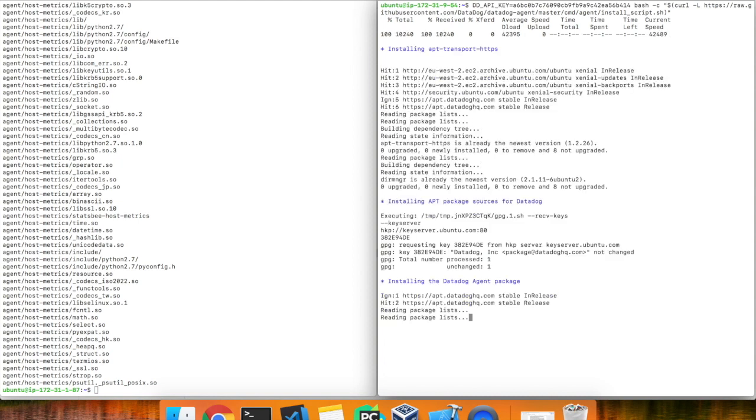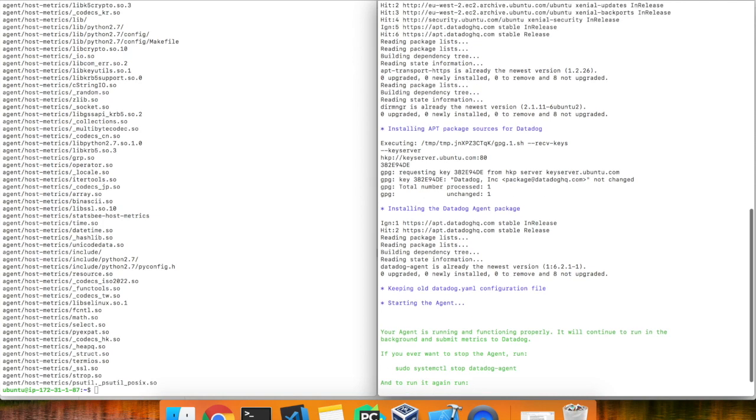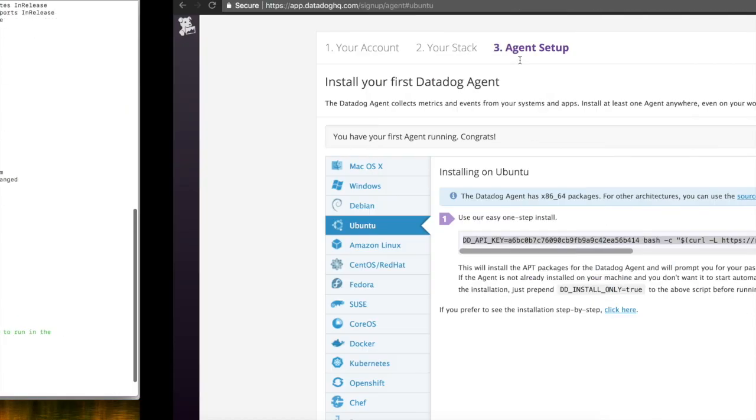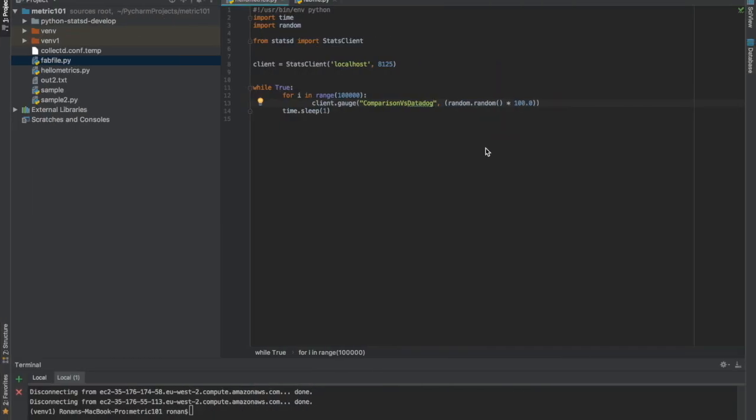Now that the agents are installed in their respective servers, I'll show you the script we're going to run. So, the script is a very simple one. All it does is publishes a random number between 0 and 100 as many times as it can every minute. So, I'm now going to pause the video to let the data accumulate for some time so we can give a proper comparison.